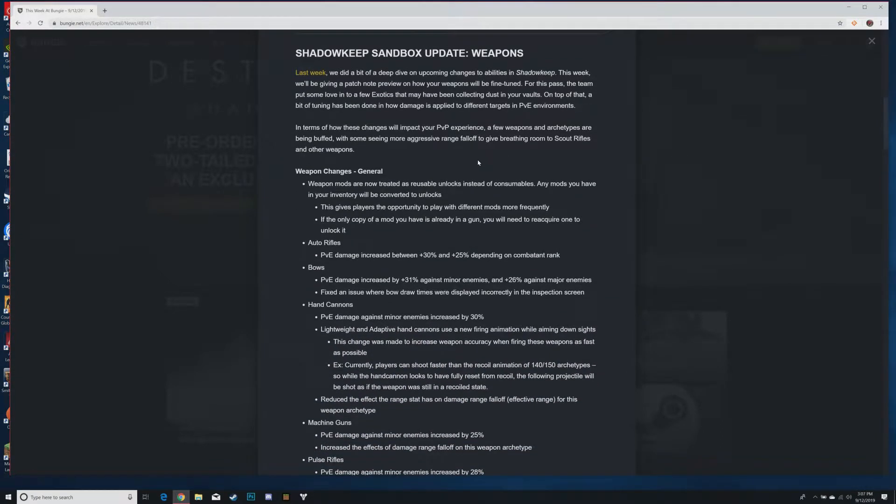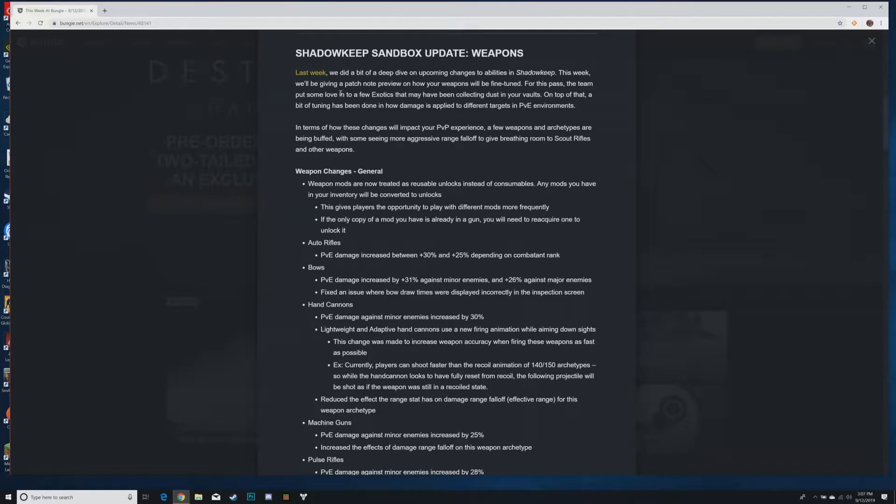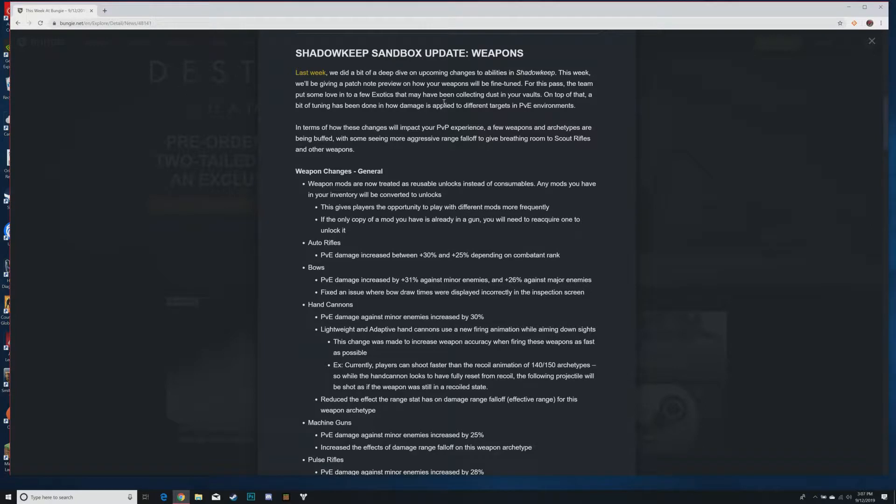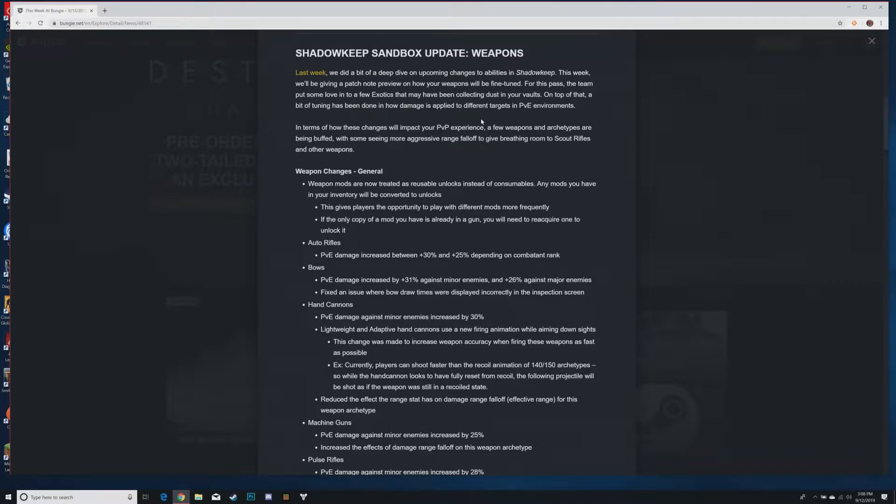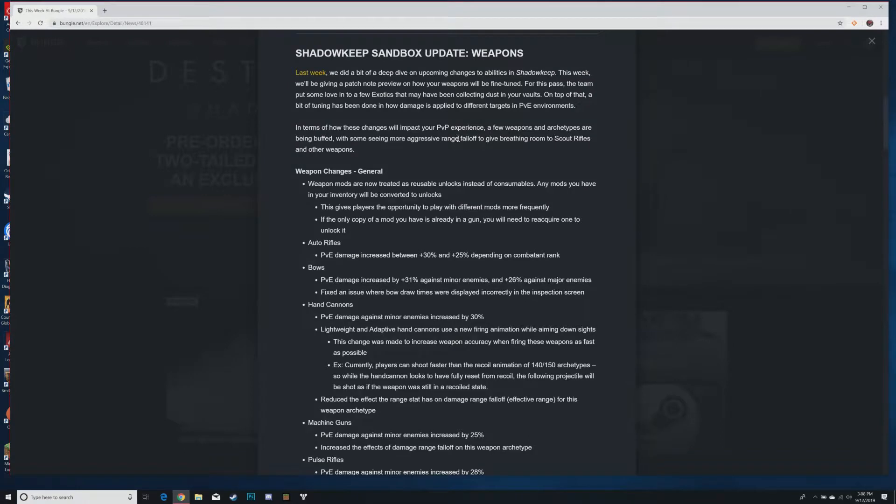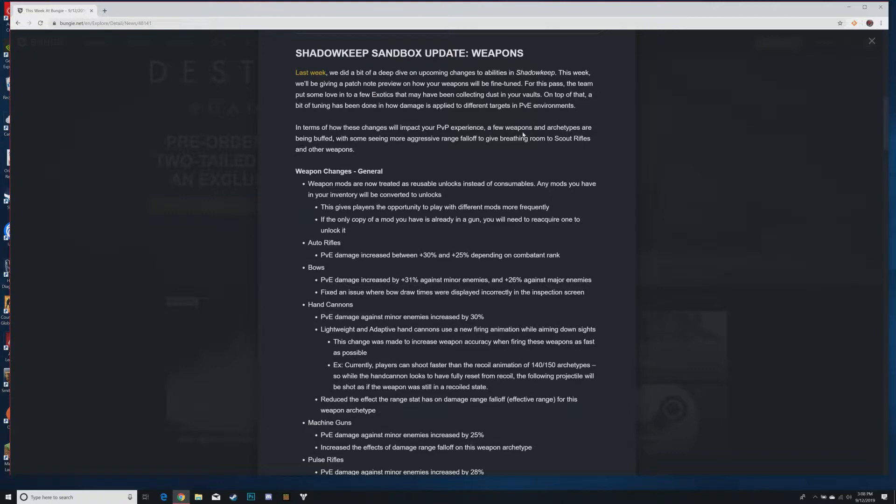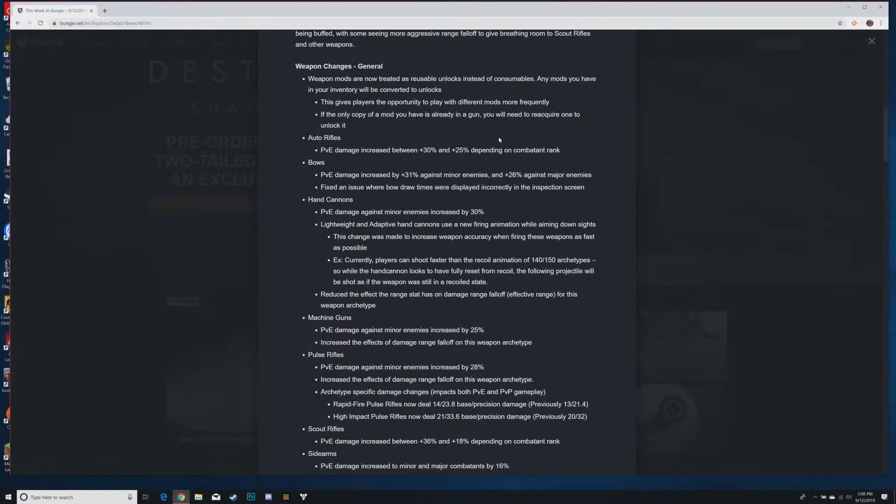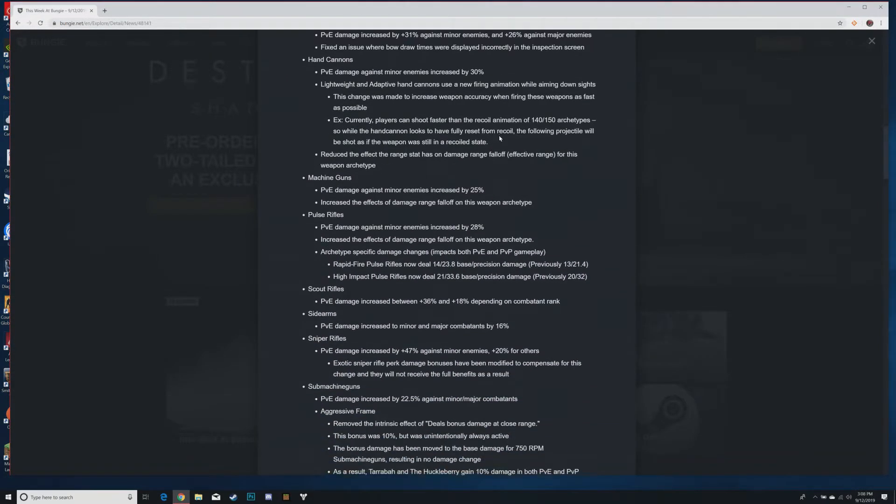Here we go, this is why we're here. Last week we did a bit of a deep dive on upcoming changes to abilities in Shadowkeep, this week we'll be giving a patch note preview on how your weapons will be fine-tuned. The team put some love into a few exotics that may have been collecting dust in your vaults. A few weapons and archetypes are being buffed with some seeing more aggressive range fall off to give breathing room to scout rifles. That sounds like pulses are getting a bit of their range taken off.